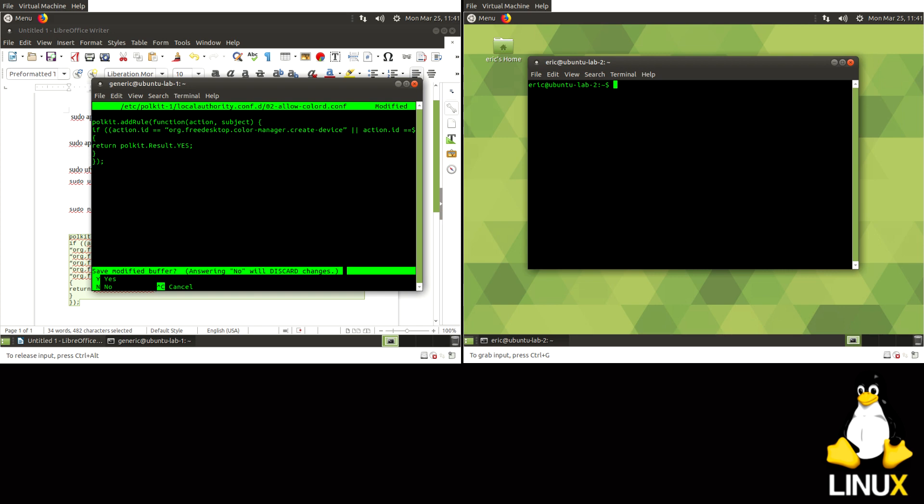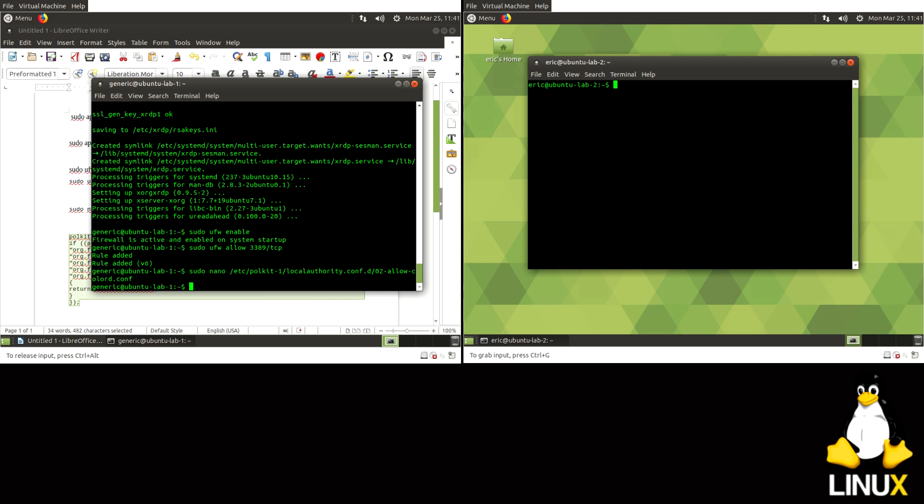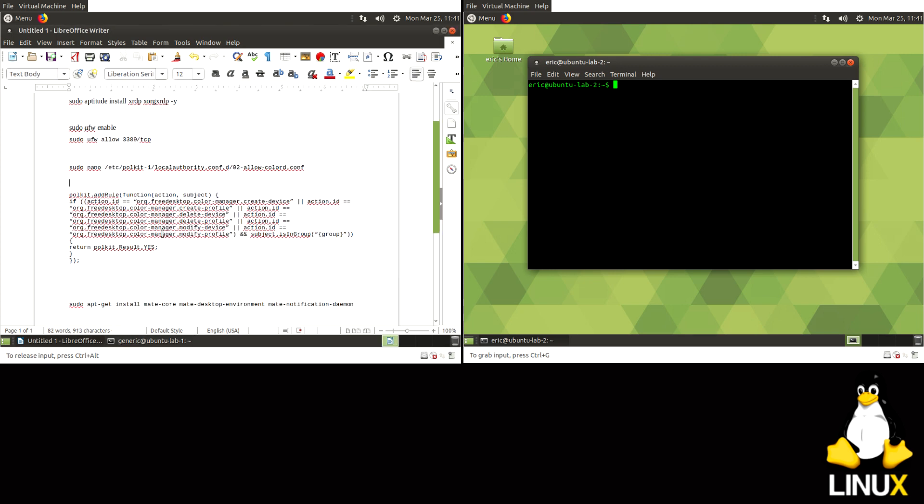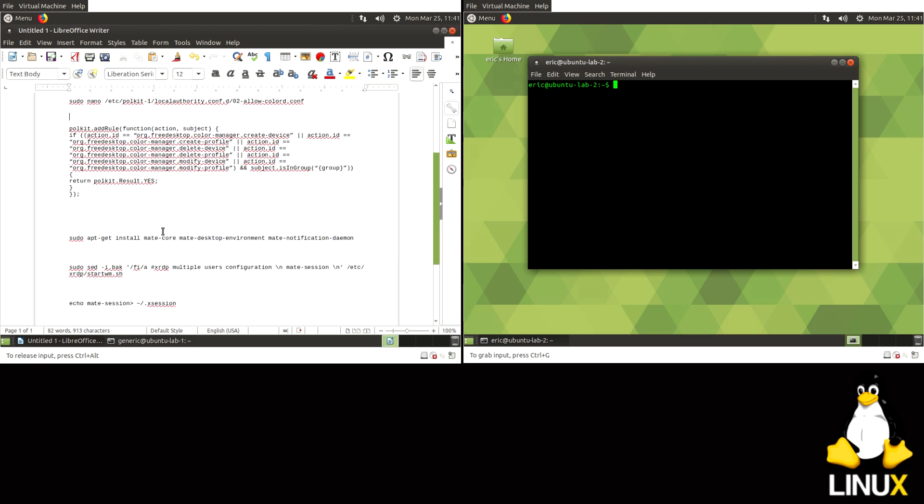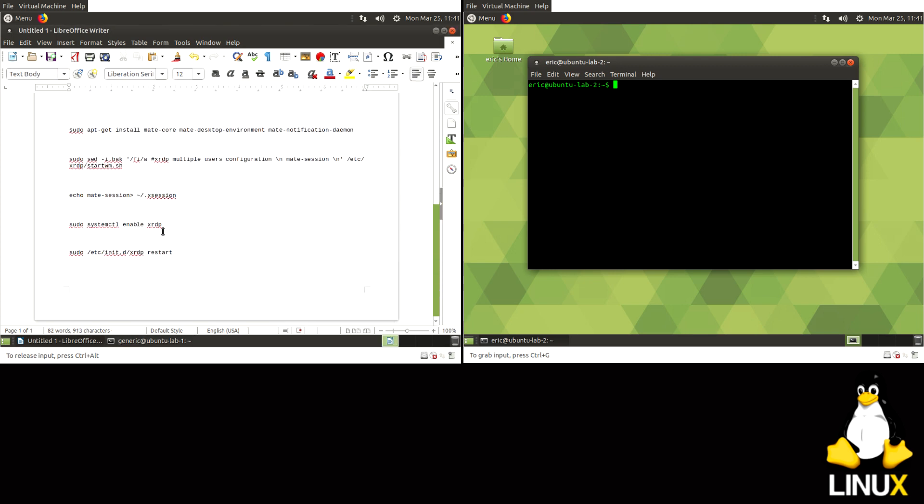So I'll hit CTRL-X. Yes, I want to save changes. Enter. Okay, now that's in there.